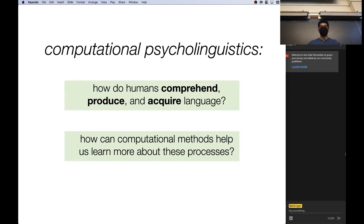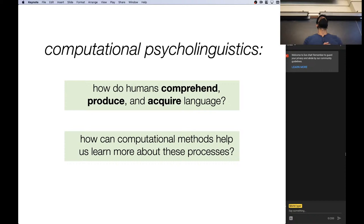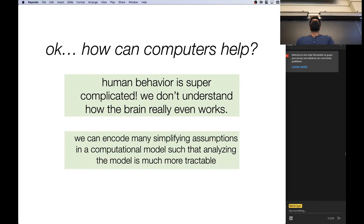The topic for the day is computational psycholinguistics. Whenever we have questions about human language processing — how do humans understand, produce, or even learn language — you can set up experiments that model various aspects of human language understanding with a computational model and probe the behavior of these models to see how they match up with how humans behave in certain experimental conditions. We'll be looking at comprehension, production, and acquisition today at a very high level.